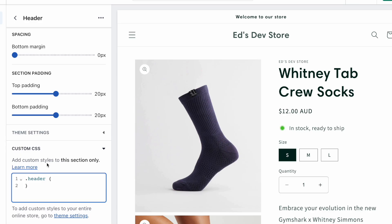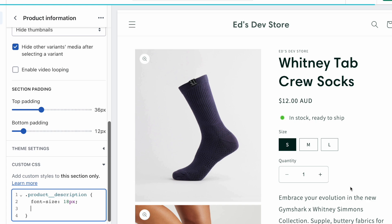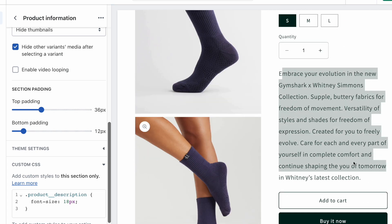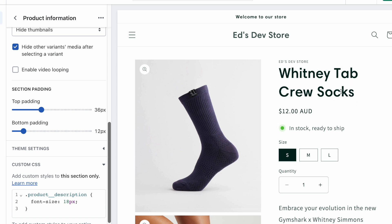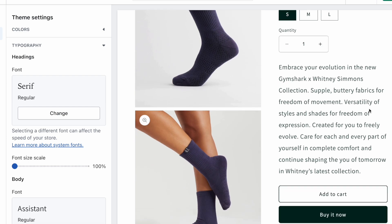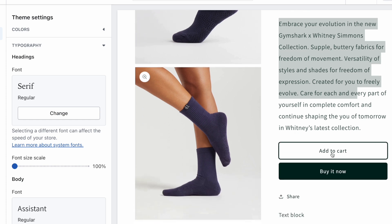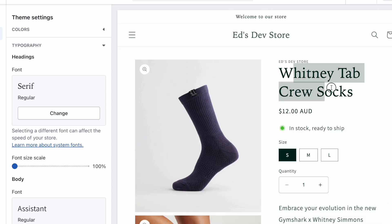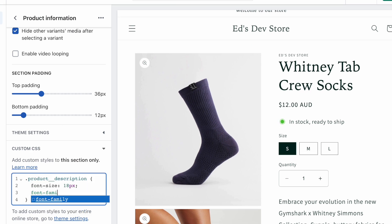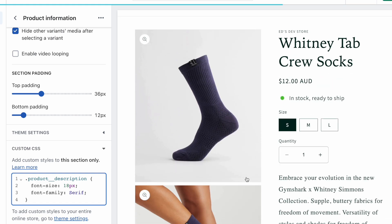Let me show you how to change the font family. Let's say we want to do this on the product description. What if I'm using a different font for headings and for body — and the description by default is using body text — but maybe I want to use the heading font instead. Let me make the headings serif so it's more obvious. Now the headings are serif and the body is sans-serif. Going back to the custom CSS field, I'm going to write font-family, and then write 'serif'. Yes, that did work — sometimes you need quotation marks, sometimes it works without.